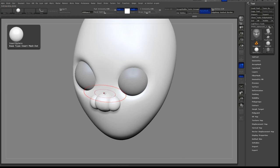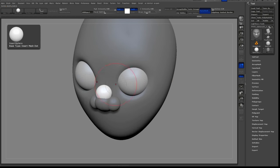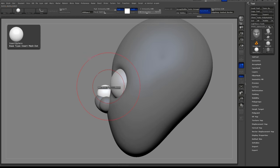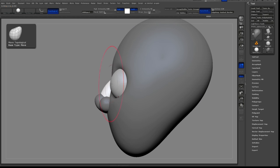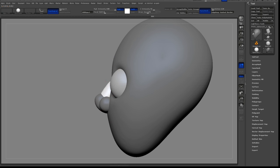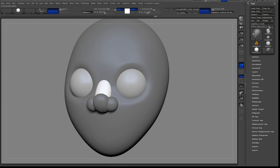Now I'll add another sphere that will be the bridge of the nose, and use the Move tool to pull that into shape. As you can see, I use the Move and Smooth tools all throughout this process.